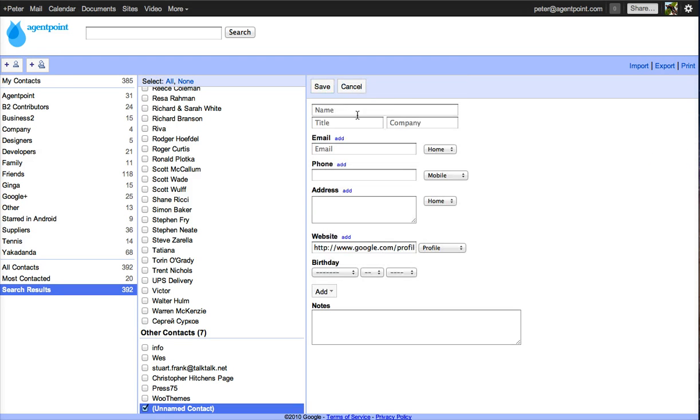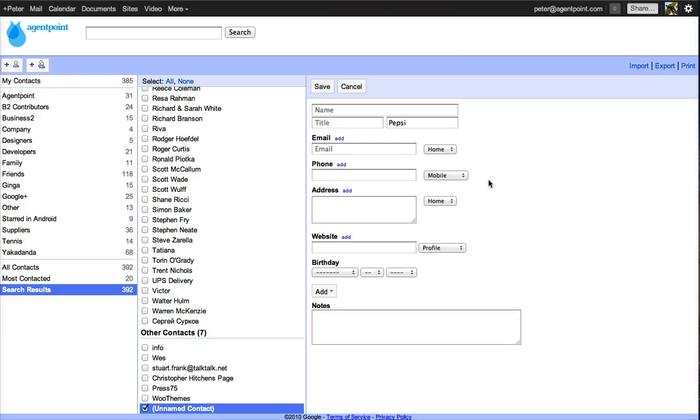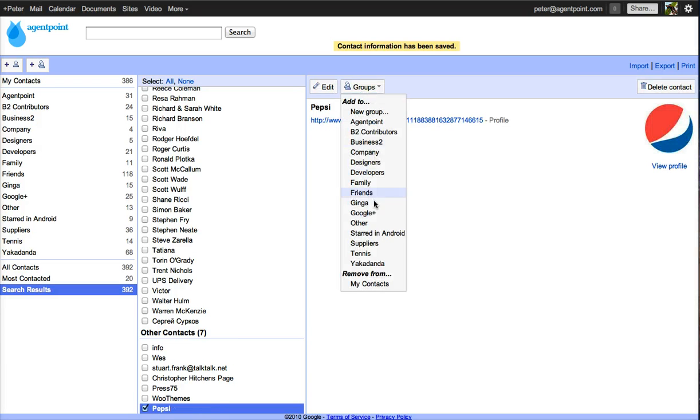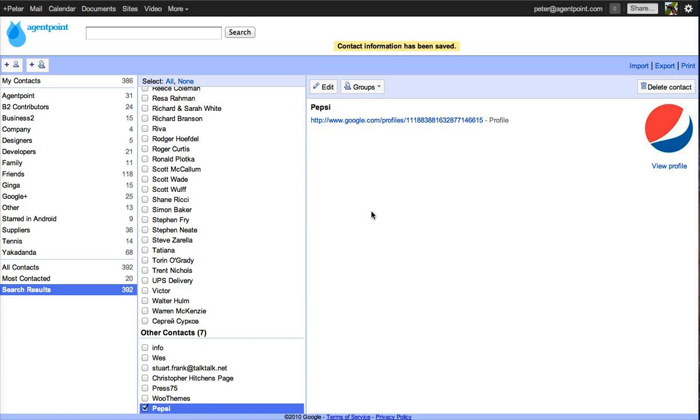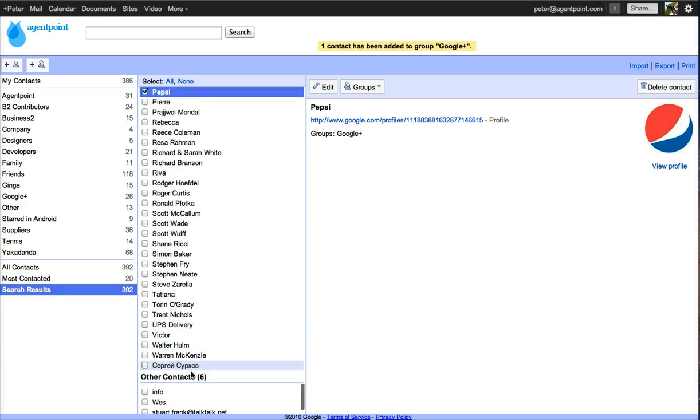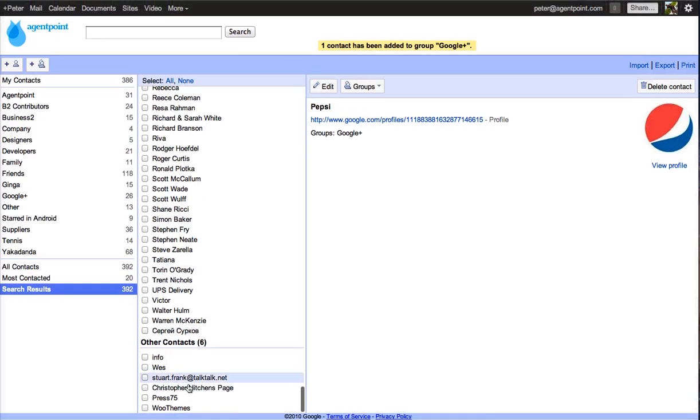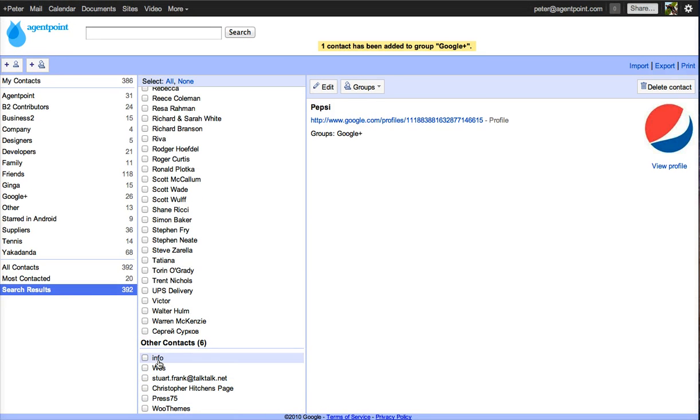This is a Google Plus profile. So I can just put that into a group there called Google Plus. The first thing I do is edit it and go company. I just put in Pepsi. It's just a profile that I've been looking at. Save that. And now I'll put that into a group Google Plus. And so now that will disappear from that list.